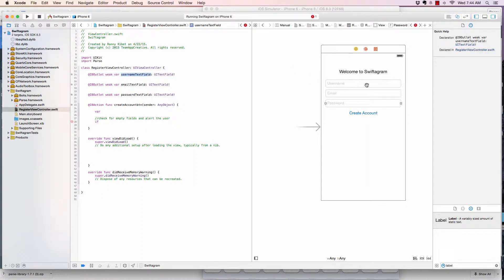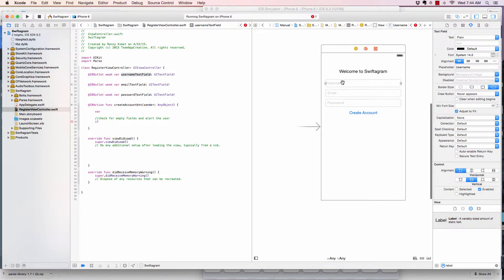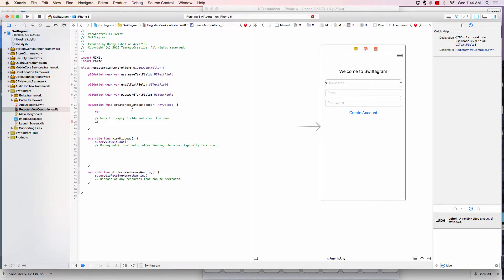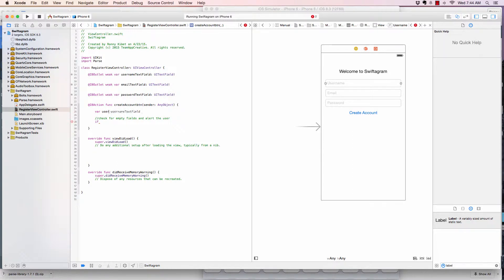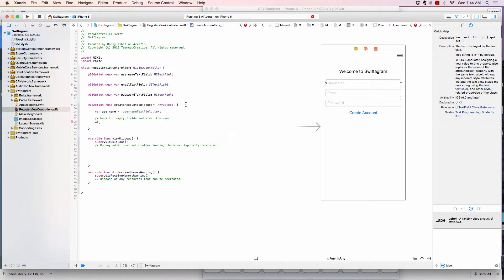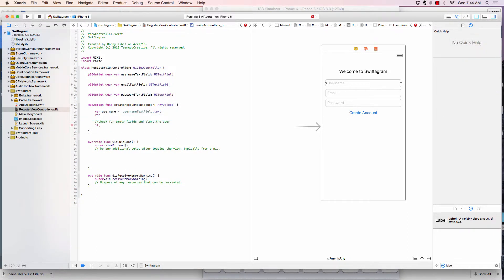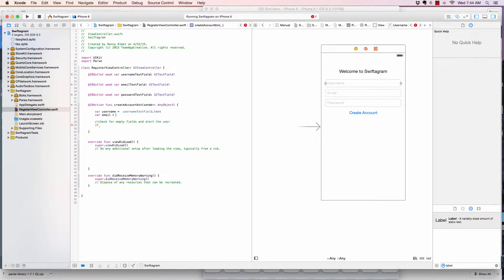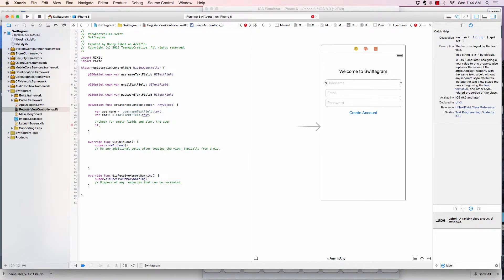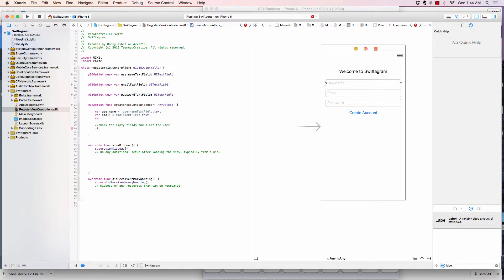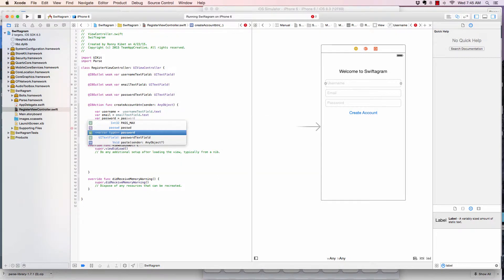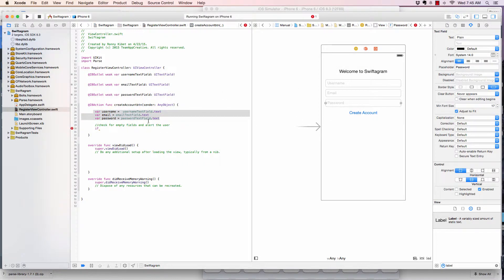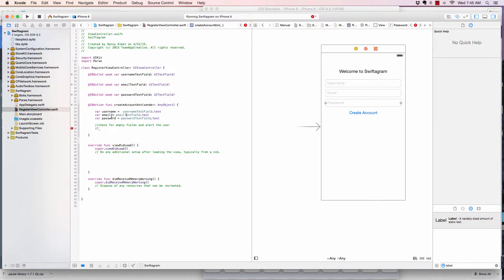So this is a reference to the text field. What is inside of text will be referenced by calling the text property. So we're going to say var username equals usernameTextField.text. Create another variable, var email equals emailTextField.text, and var password equals passwordTextField.text. And now we have that text data held in our username, email and password variables.